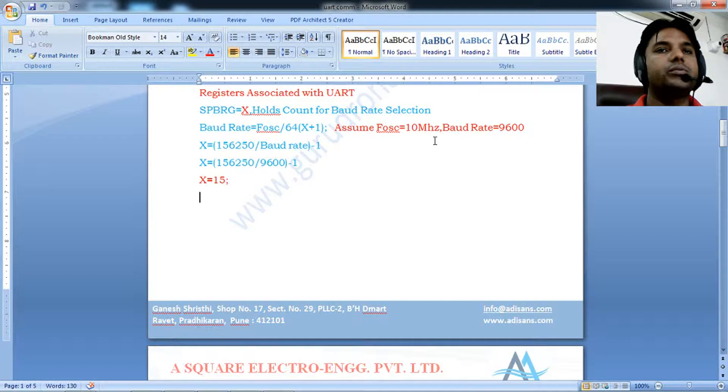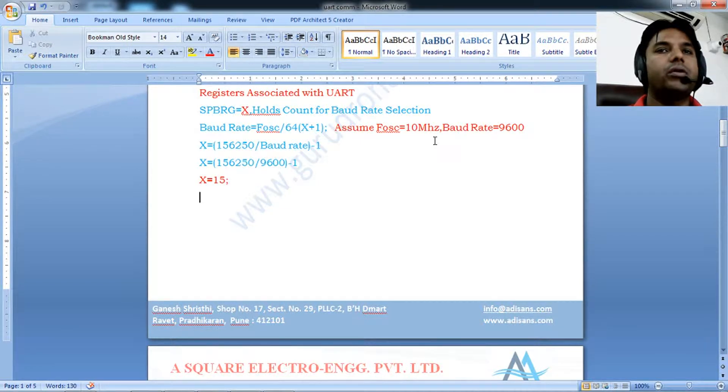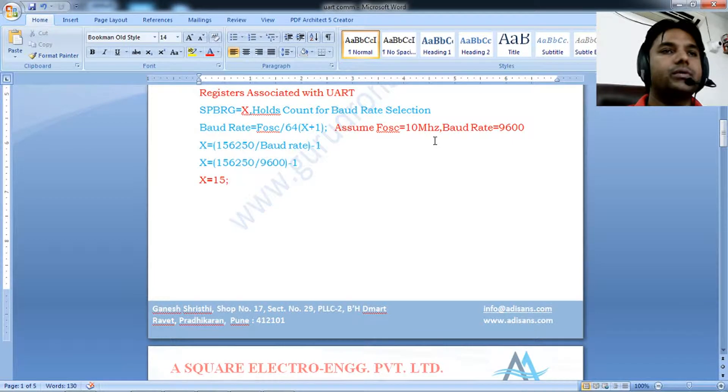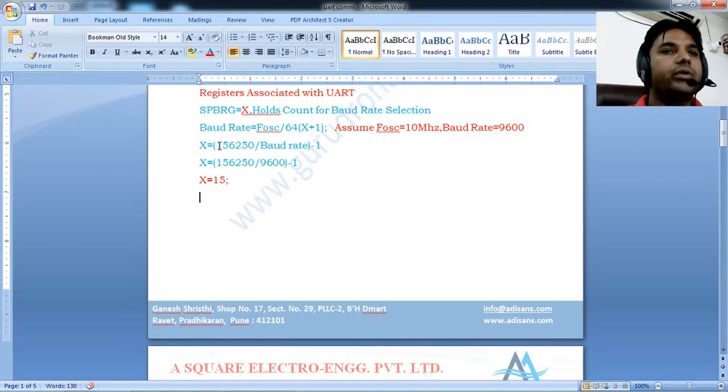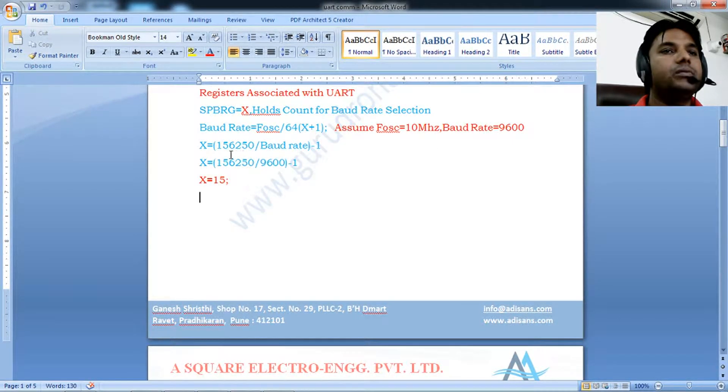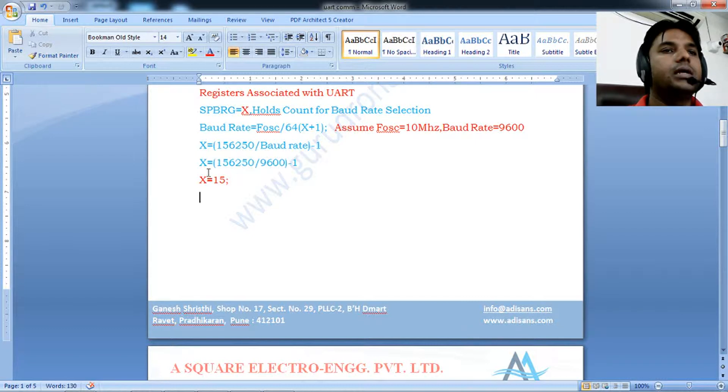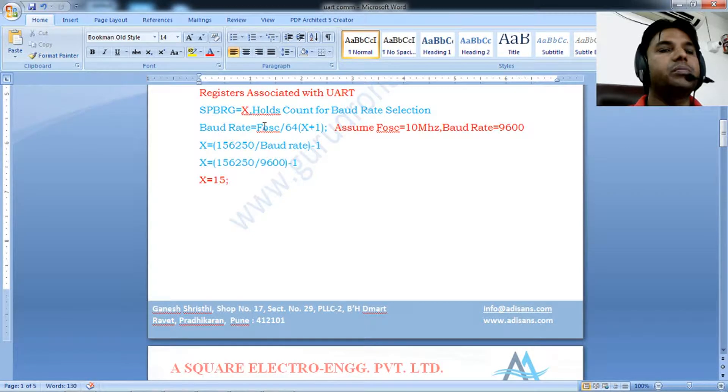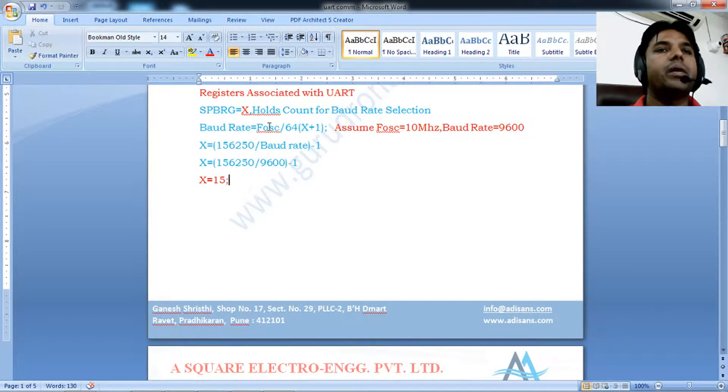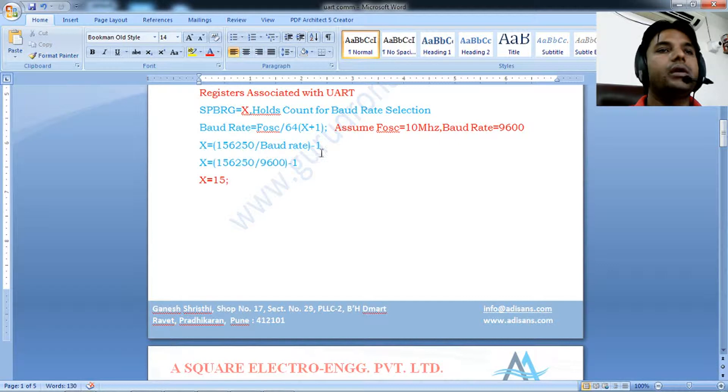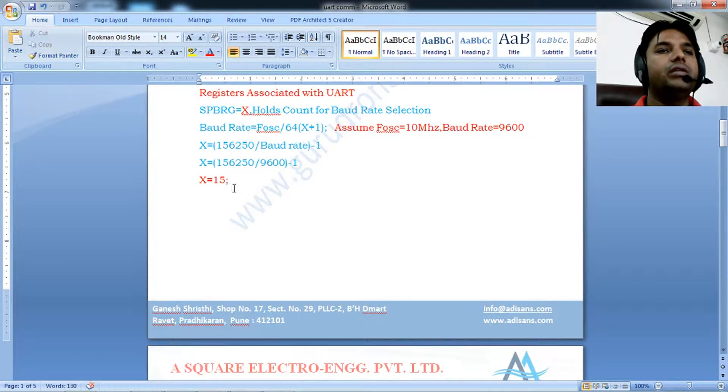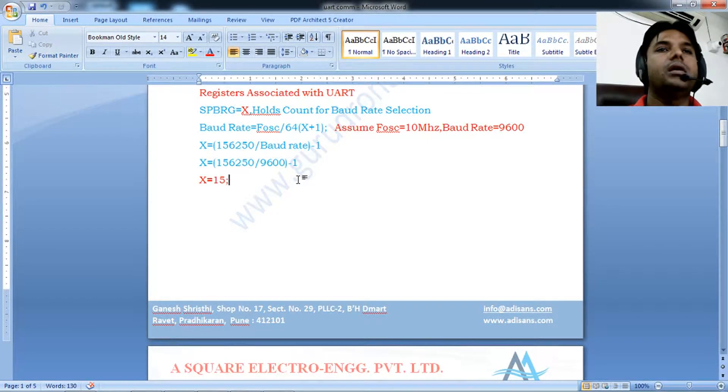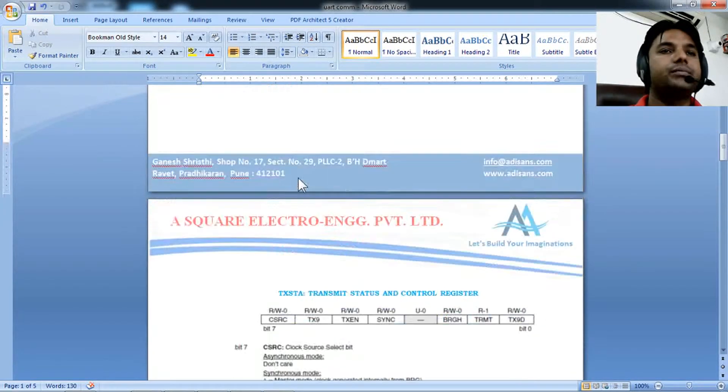Assuming a 10 MHz crystal and 9600 baud rate, rearranging the formula gives X equals 15. Loading 15 into SPBRG sets the baud rate to 9600. Changing the baud rate will require a different X value.